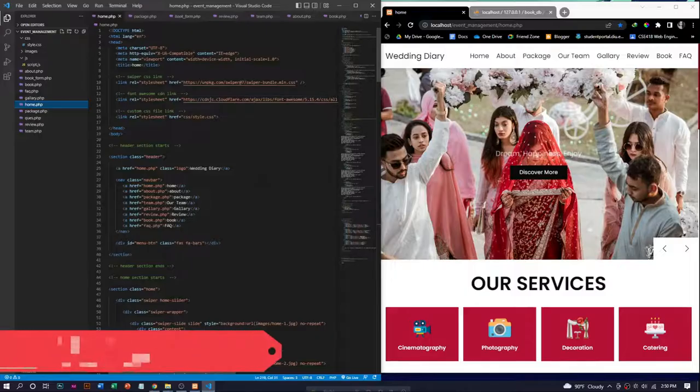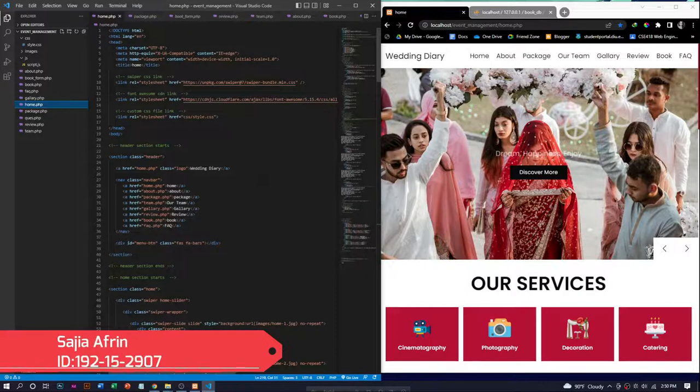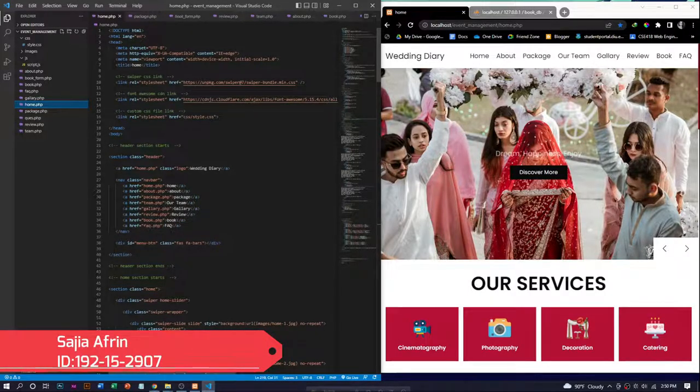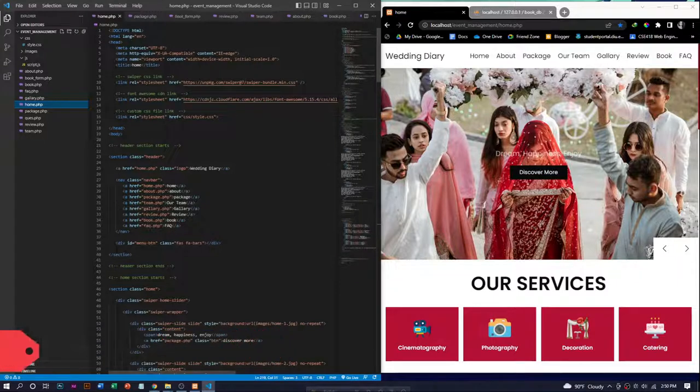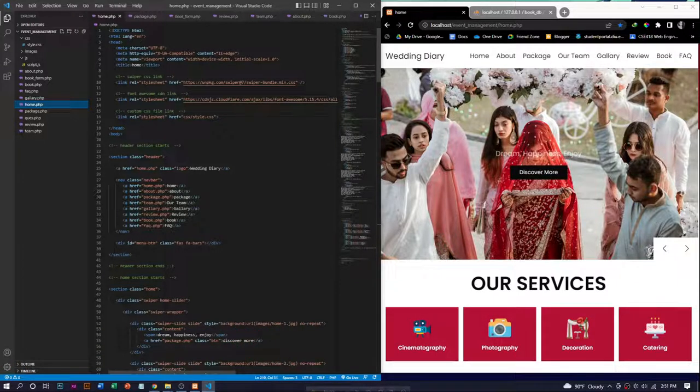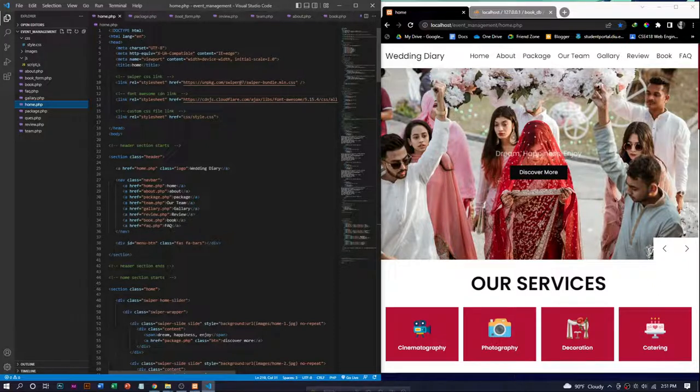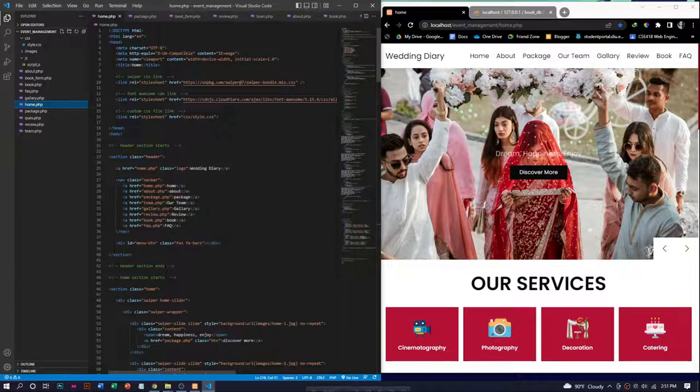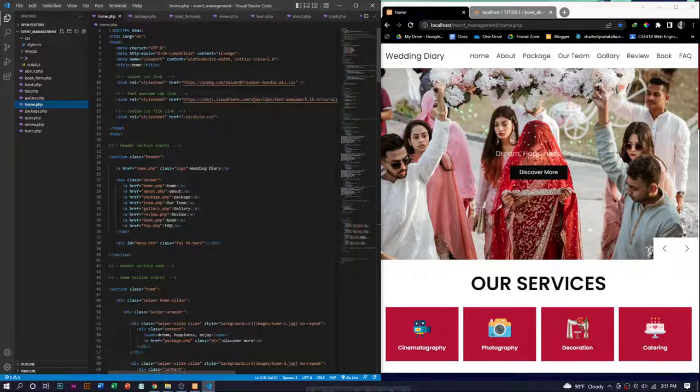Now I would like to explain our development part. The development technologies we are using for this project are HTML, CSS, JavaScript, PHP, and MySQL database. We use external CSS, font family, and JavaScript.